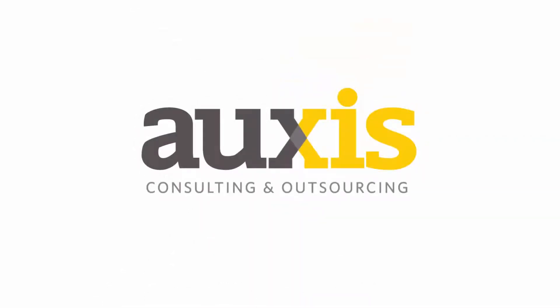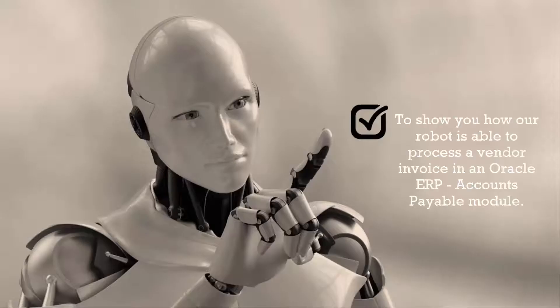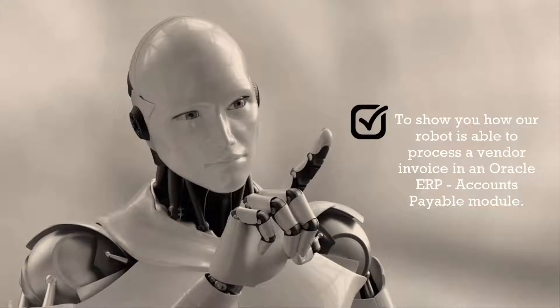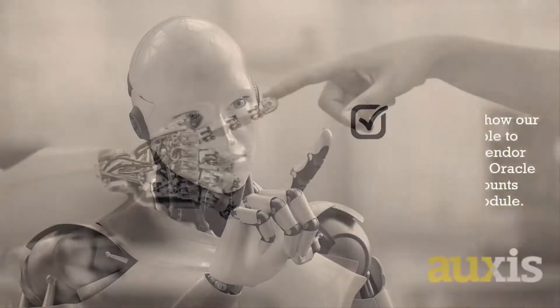Welcome to this Auxys RPA Demo. Our purpose is to show you how our robot is able to process a vendor invoice in an Oracle ERP, Accounts Payable Module.